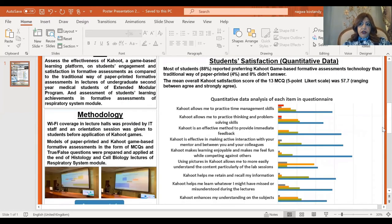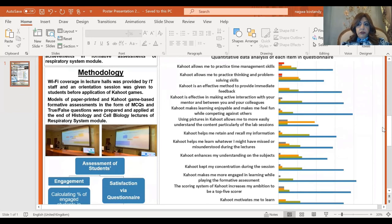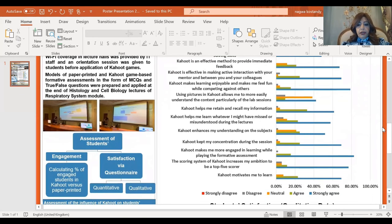Regarding student satisfaction, the quantitative data revealed that most of the students, nearly 88 percent, reported preferring Kahoot game-based formative assessment technology over the traditional way of paper-printed, nearly 4 percent, and 8 percent didn't answer. The mean overall Kahoot satisfaction score of the 13 multiple choice questions was 57.7, ranging between agree and strongly agree. These are the 13 multiple choice questions in the questionnaire with their analysis.